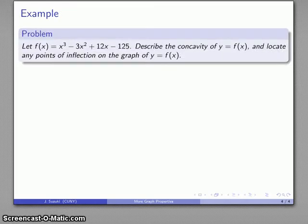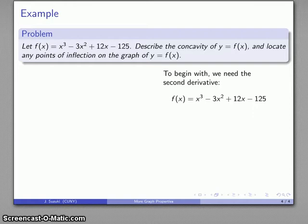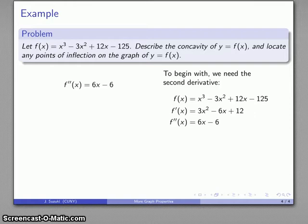Let's take a look at that. I have a function and I want to describe its concavity. So let's find the second derivative. Our function is x cubed minus 3x squared plus 12x minus 125. Differentiating this standard polynomial, the second derivative comes out to 6x minus 6.